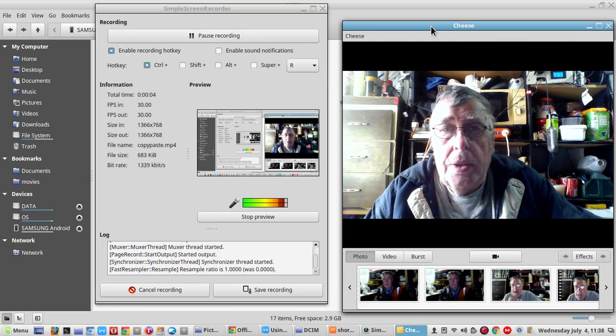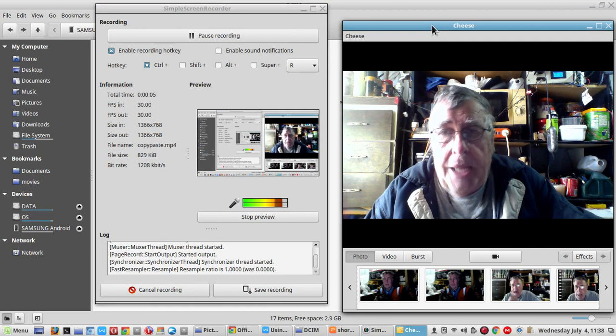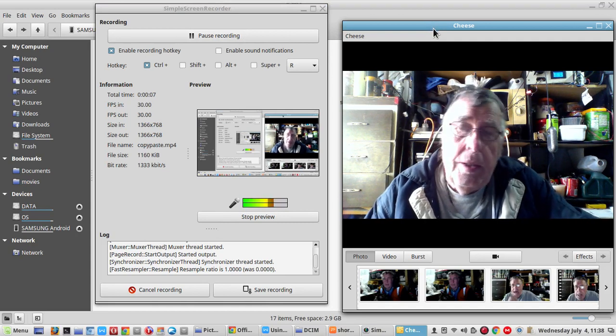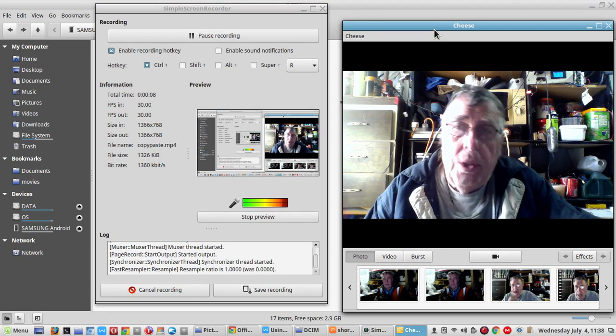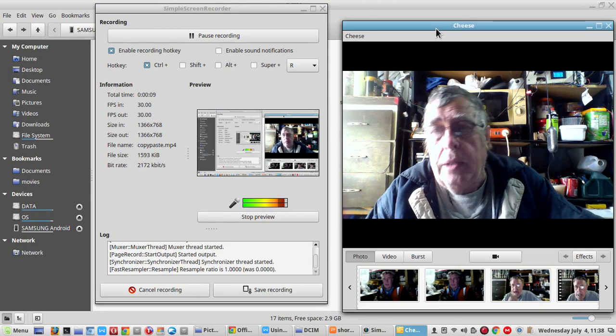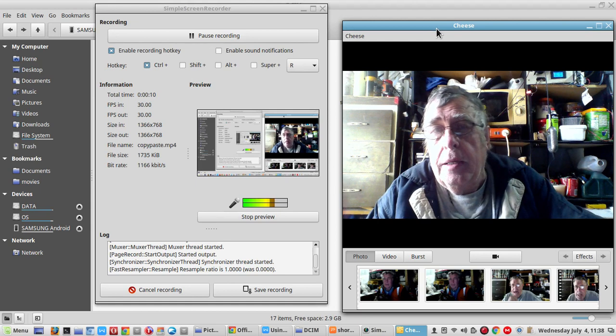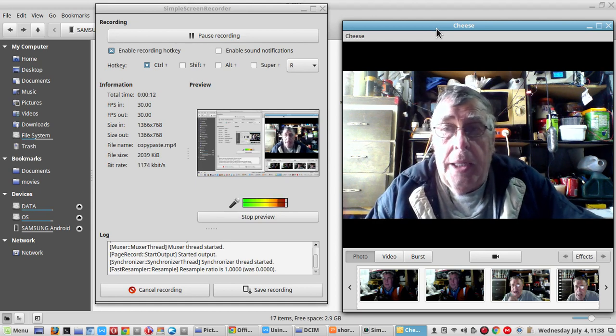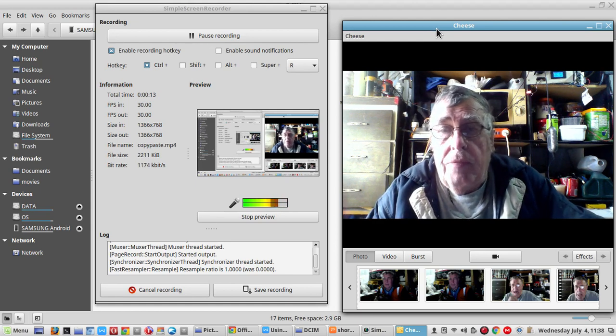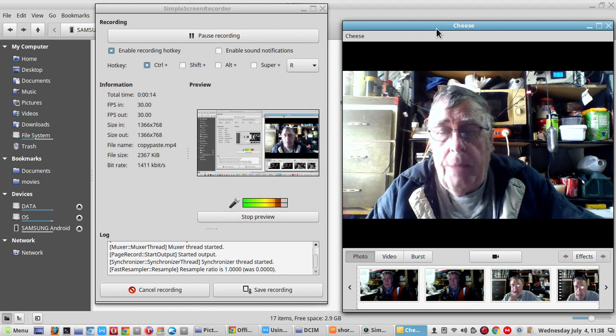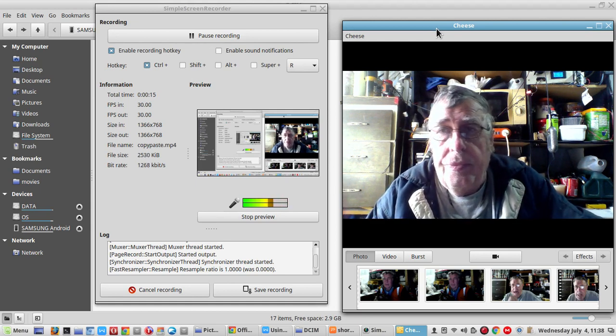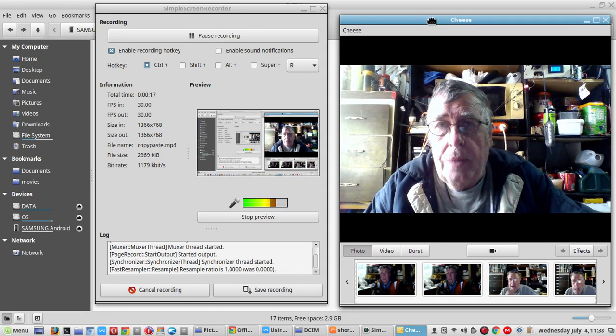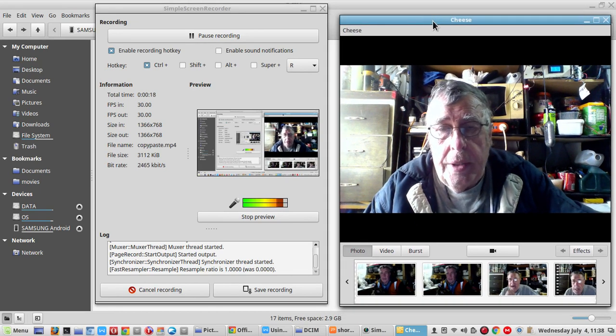This tutorial is about copy and pasting, which is pretty similar whether it's Windows, Apple Mac, Linux, or even Android or iPad. Virtually all of them are similar.